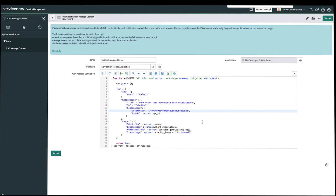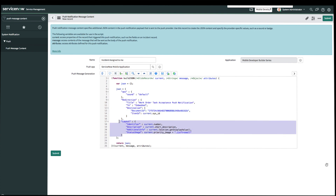I also want to mention that this JSON and the product documentation only works for the incident table. You will need to modify it if you plan to use any other table. For this example, the only thing we need to change is the placeholder for the document ID. But if I were to remove the layout section, I would then be able to use any other table. Now that we're done, we'll go ahead and submit this.